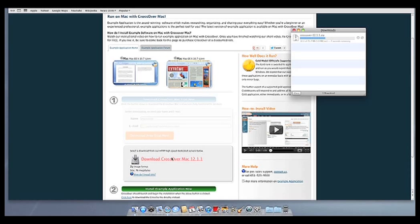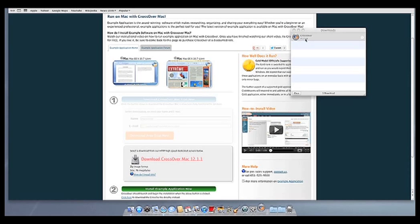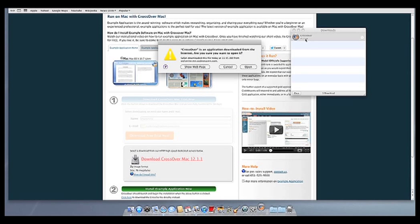Once Crossover downloads, double-click to unzip it. Then click on the Crossover icon to run Crossover.